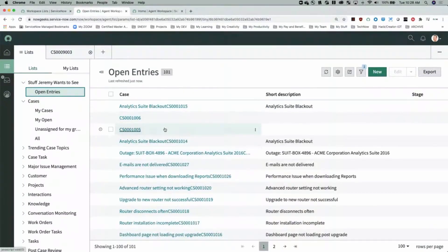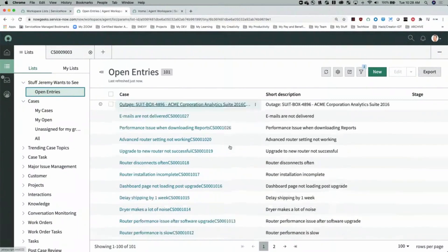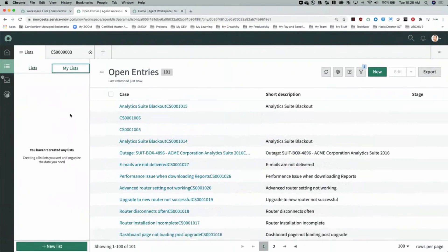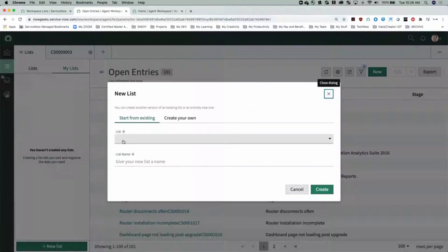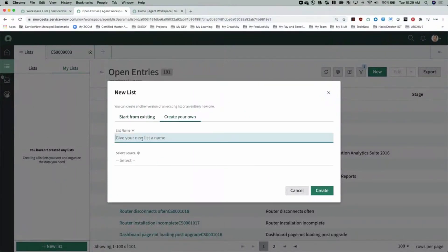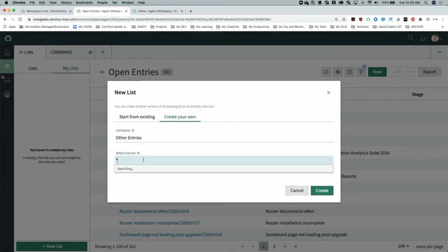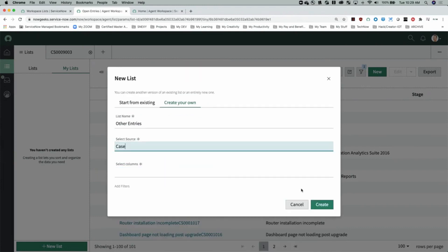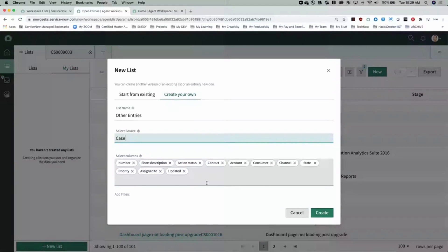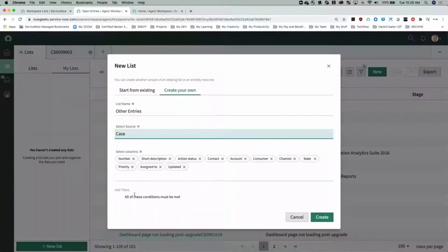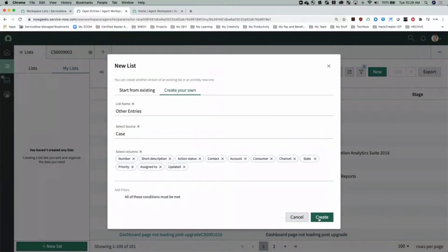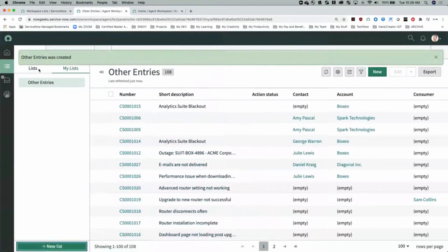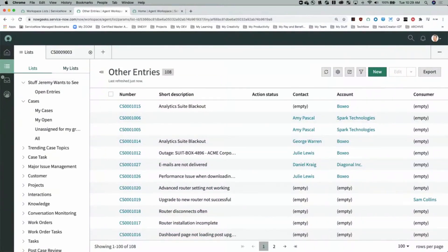As we navigate back to the workspace, refresh and check out our list — we now see the list category we just created: 'Stuff Jeremy Wants to See' with the list filter 'Open Entries.' End users also have the ability to create their own list — pretty self-explanatory, you can start with an existing list or create your own, give it a new name, choose the data source, and add filters based on what you want to see. The pre-built lists here are your global out-of-the-box lists.